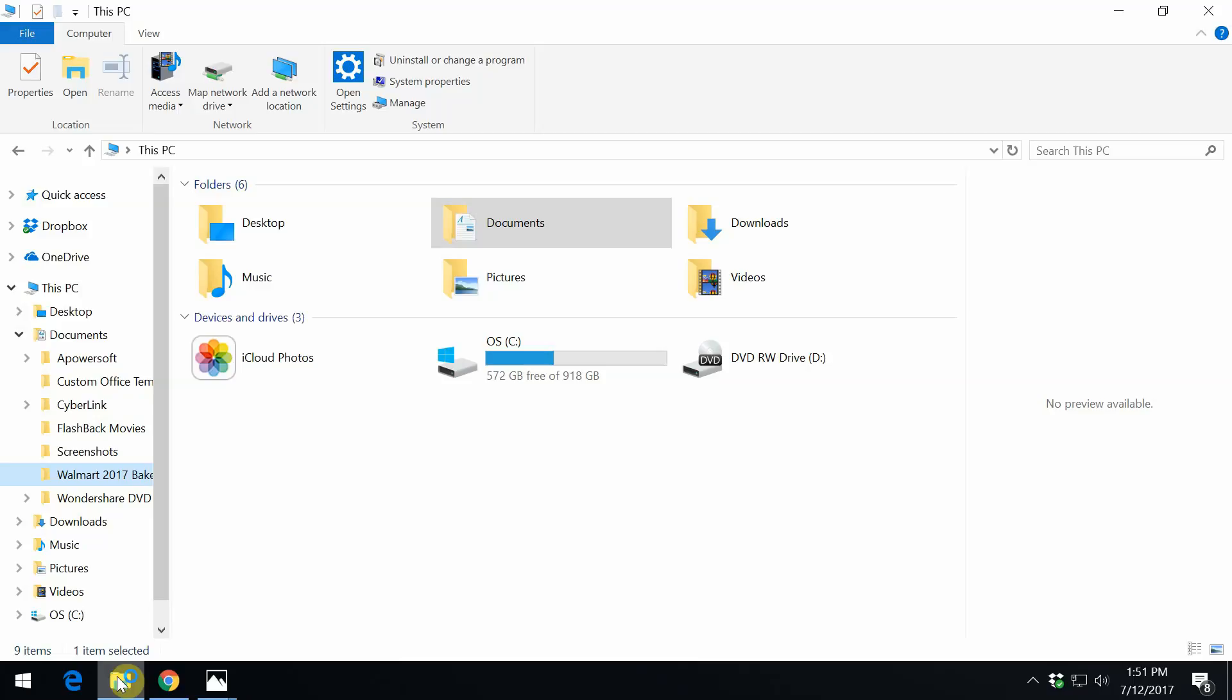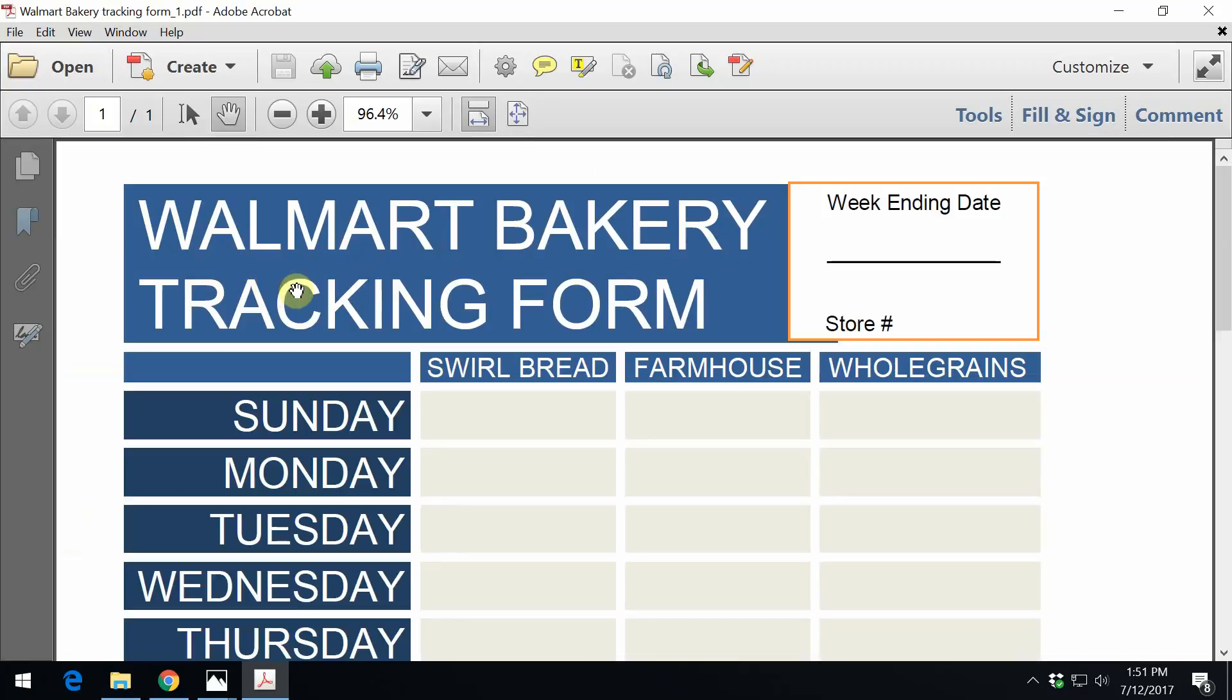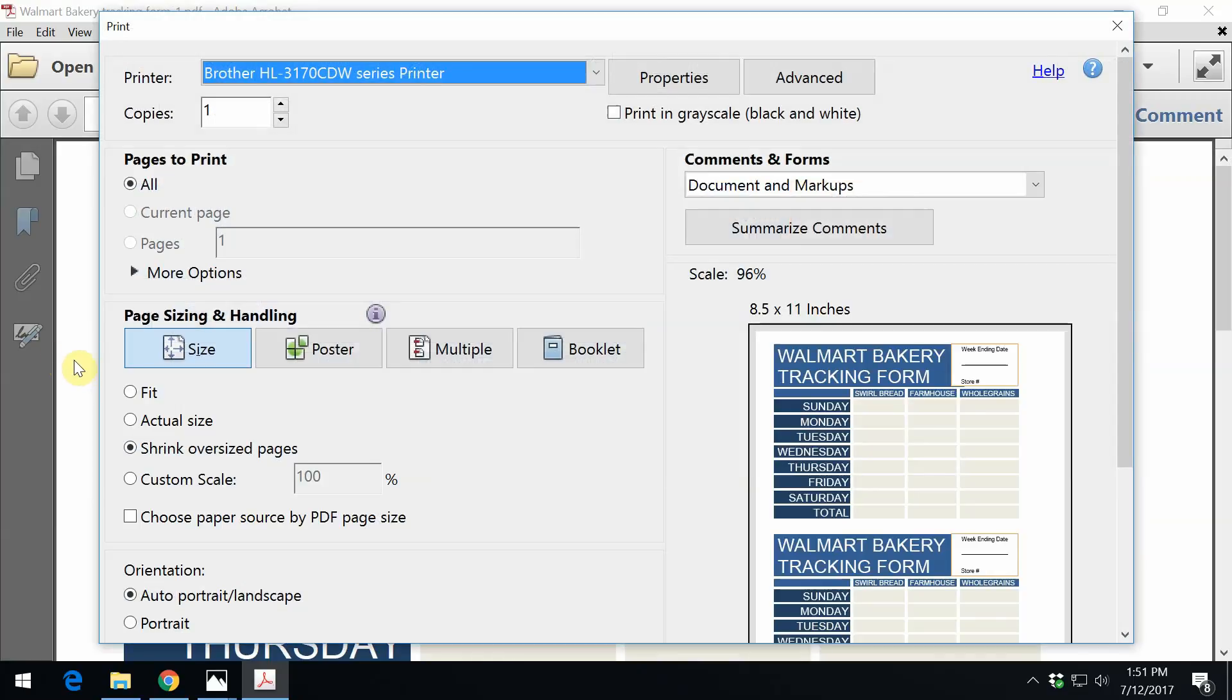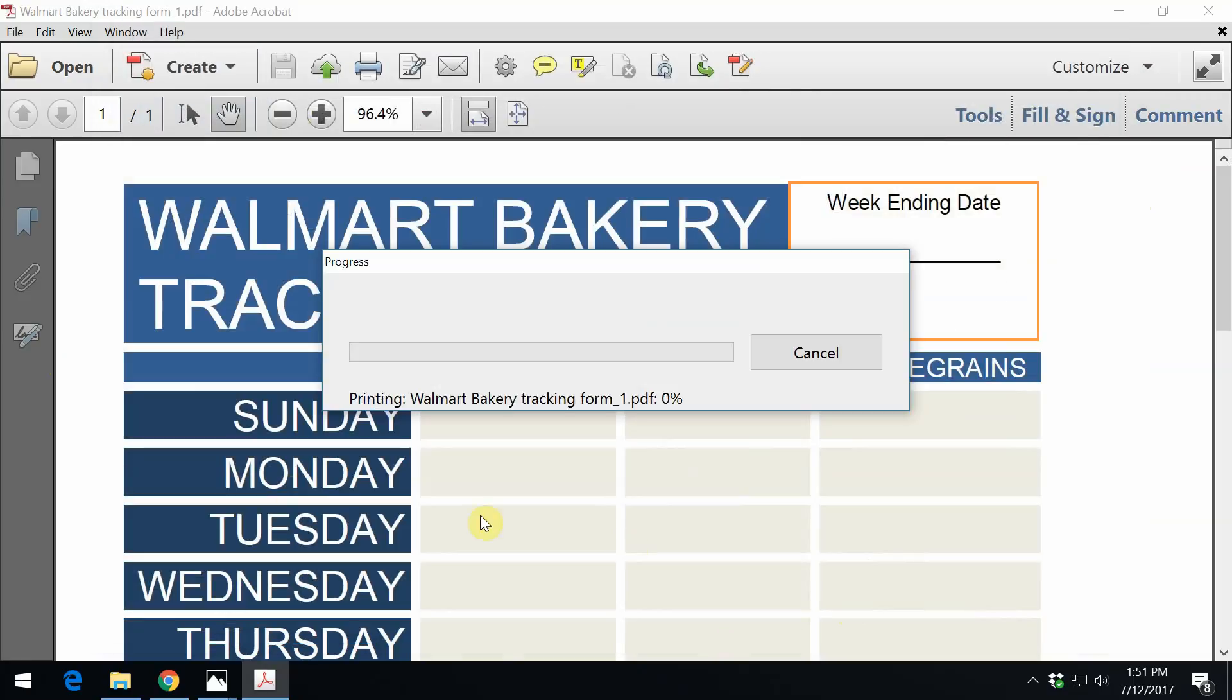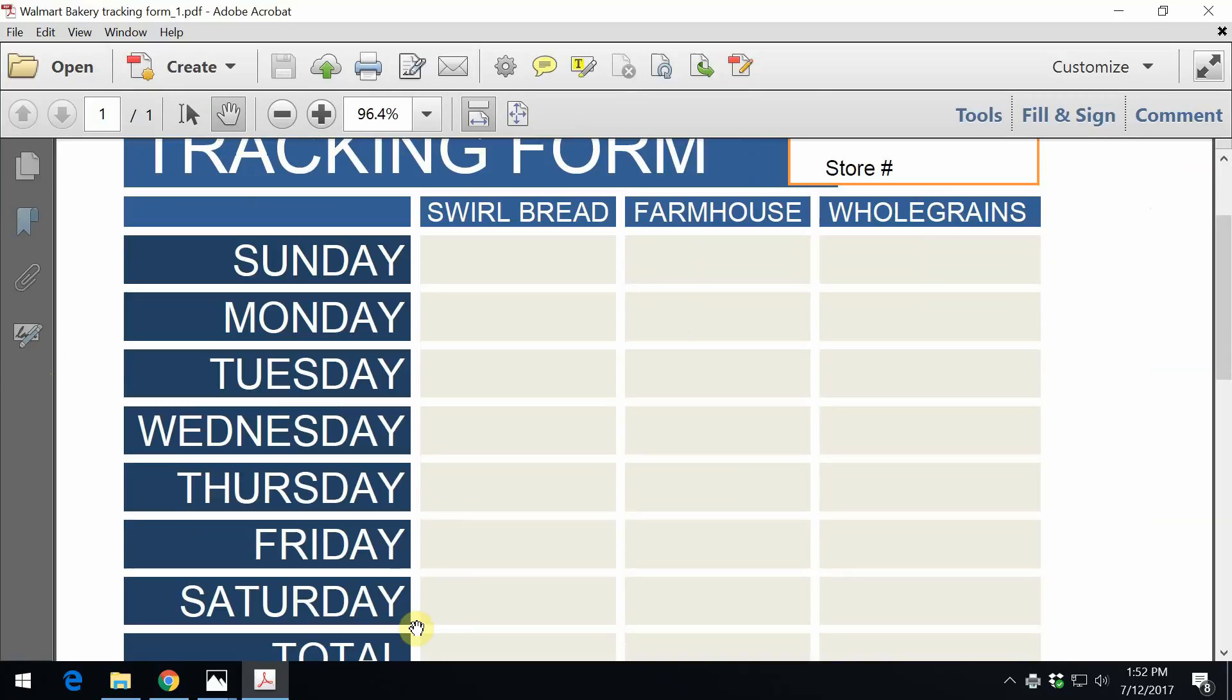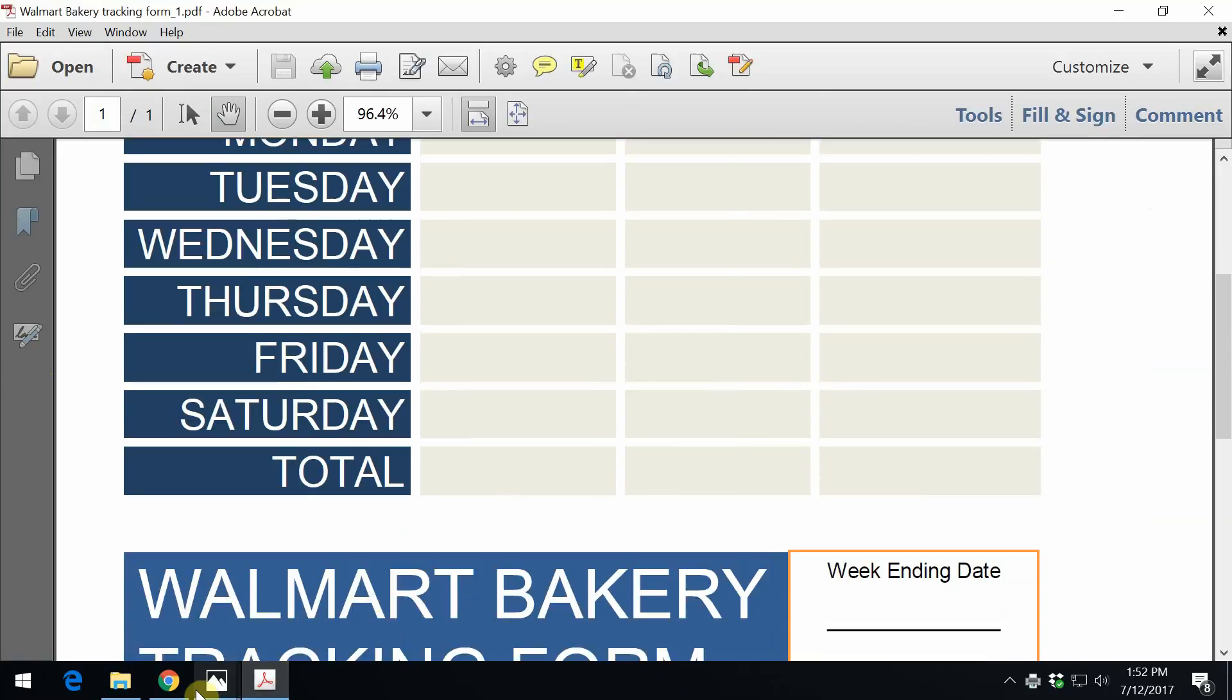So what we are going to do now is go to the files. As you can see right here, they are both here. Let's open up the tracking form file first. This current tracking form file is set in three different items that we are going to track. The swirl bread, the farmhouse, and the whole grain. What you are going to want to do is you are going to want to make several copies. So let's just go ahead and click print.